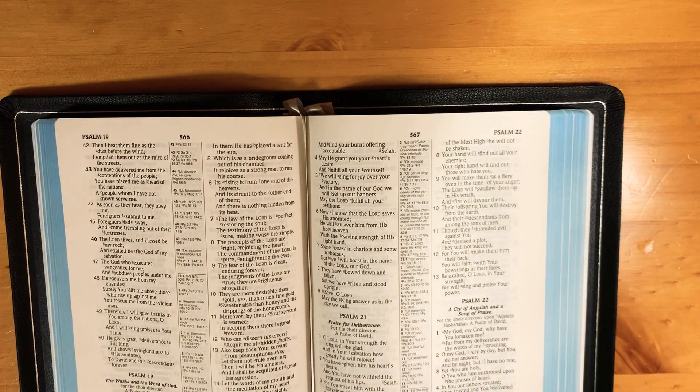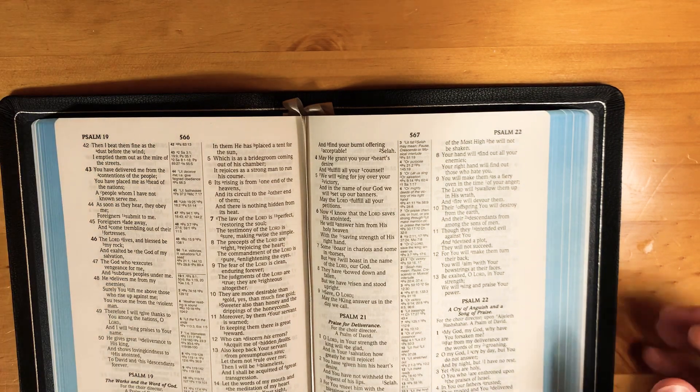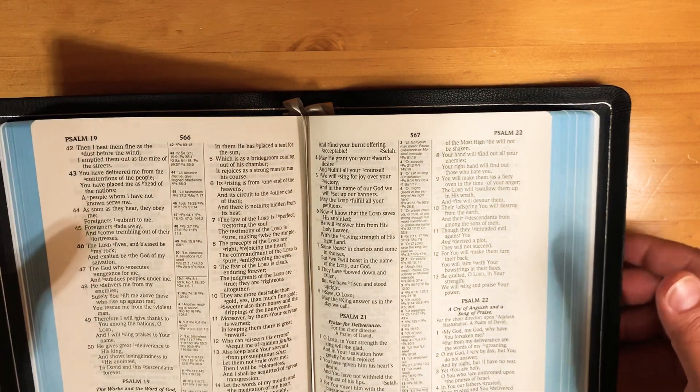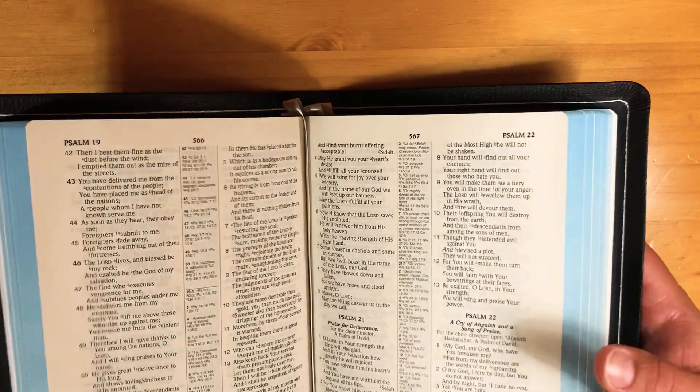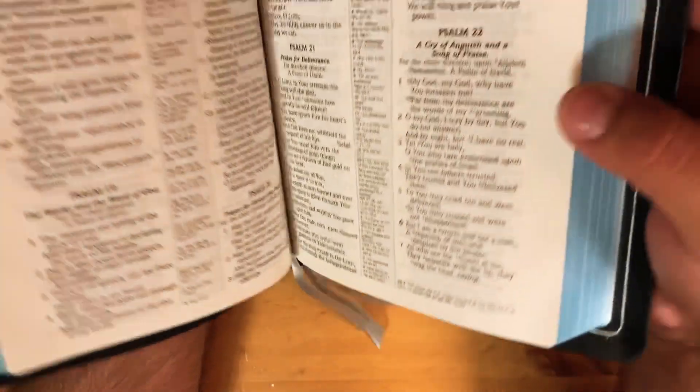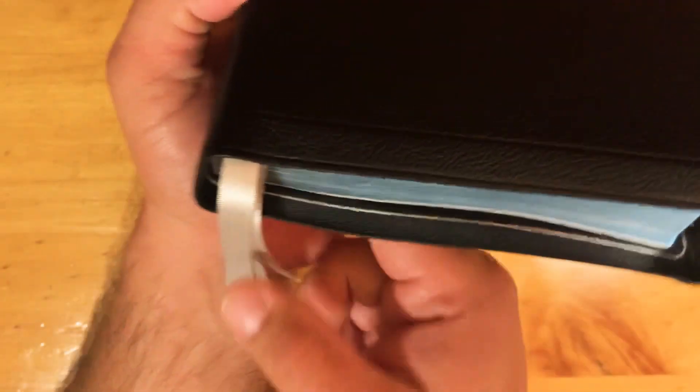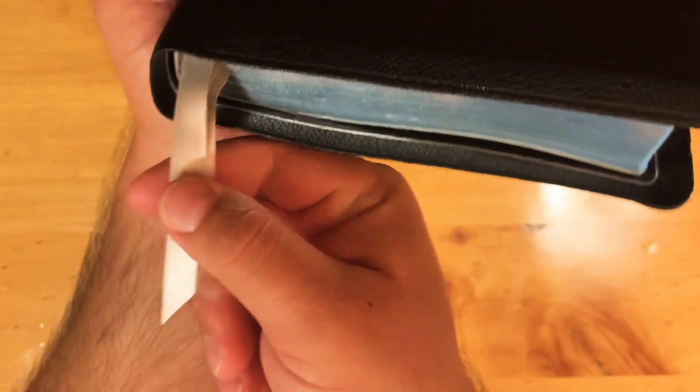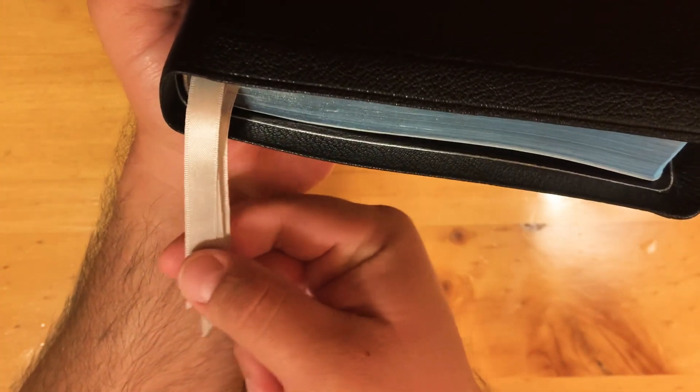This is a short little video on tucking ribbons. The primary thing you need to know is once you have your ribbons in place, you do not want to pull the ends of these ribbons.